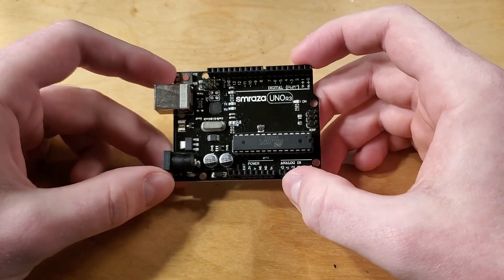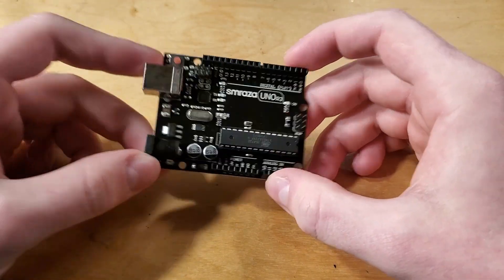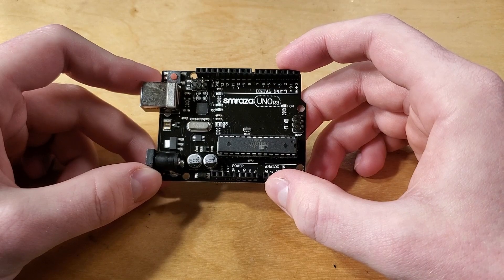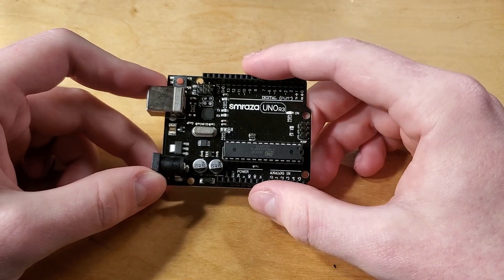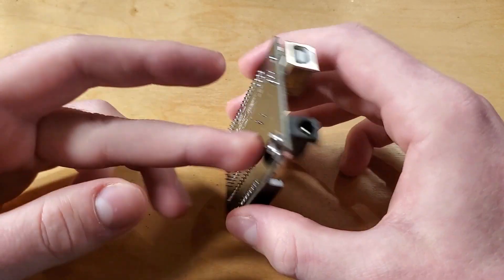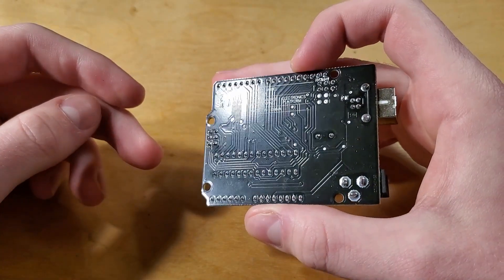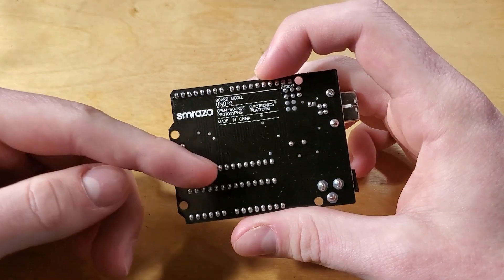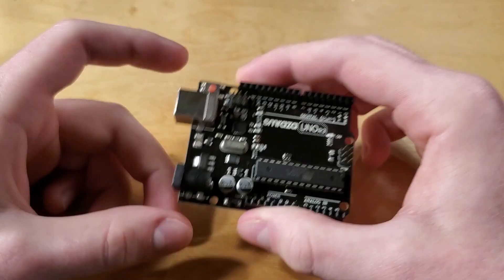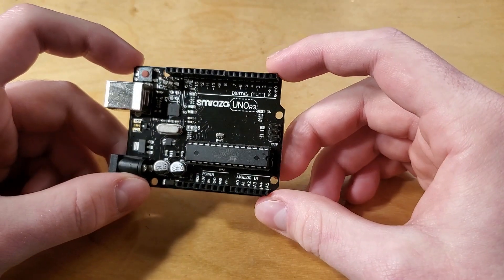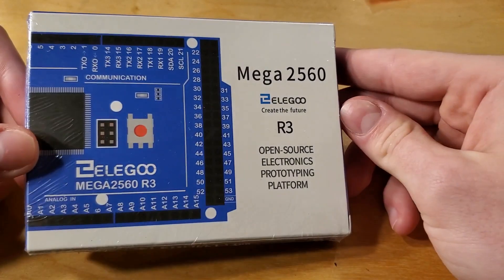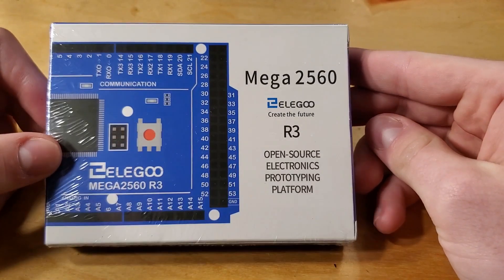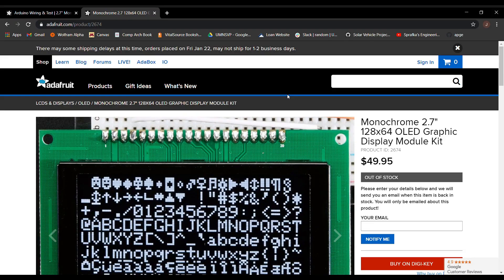But wait, you fool, I hear you cry. That's not an Arduino Mega, that's an UNO, and you're right, but due to a few minor complications, we are going to be starting out with an UNO and ultimately shifting over to a Mega once we get things sorted out.